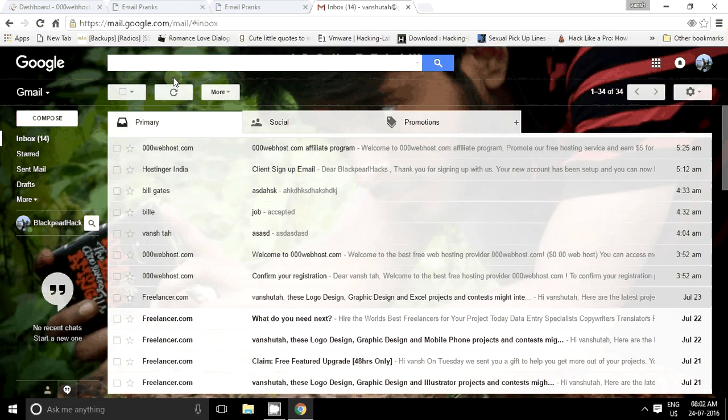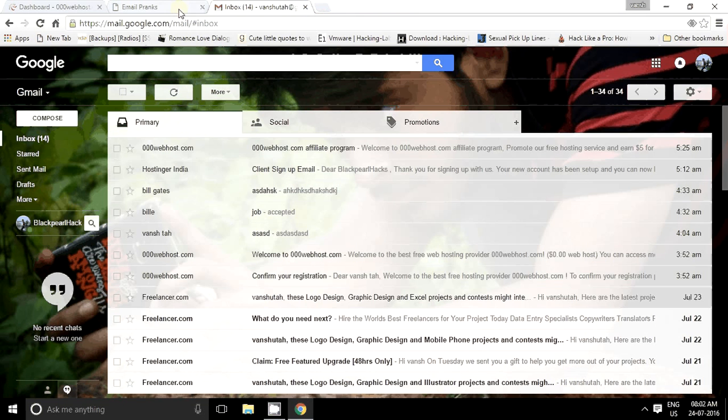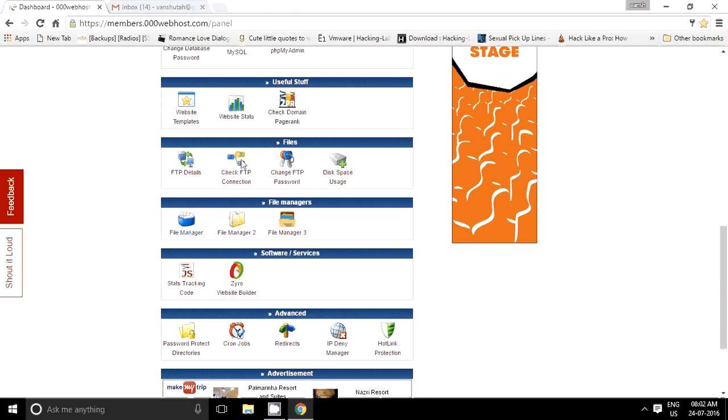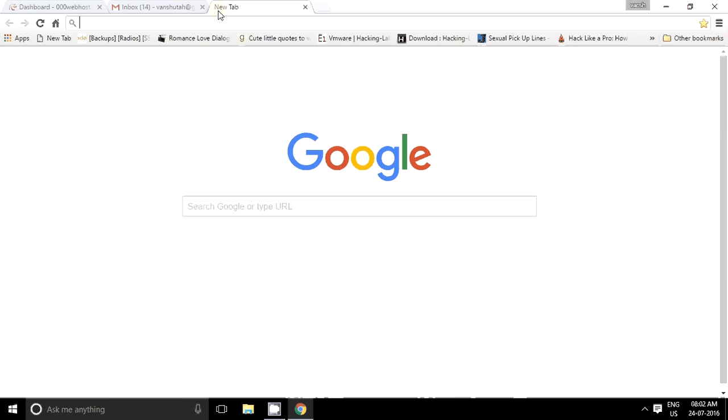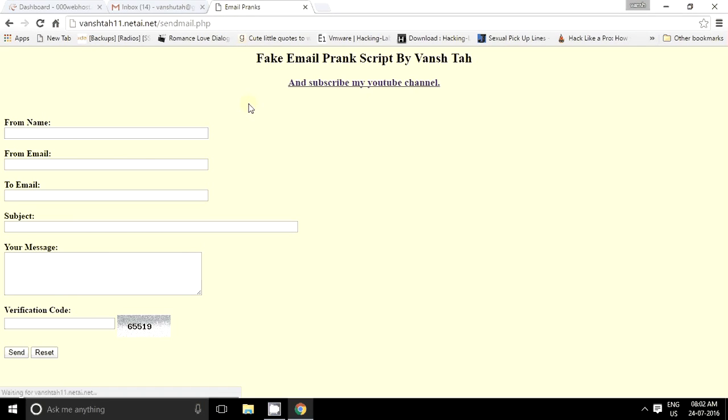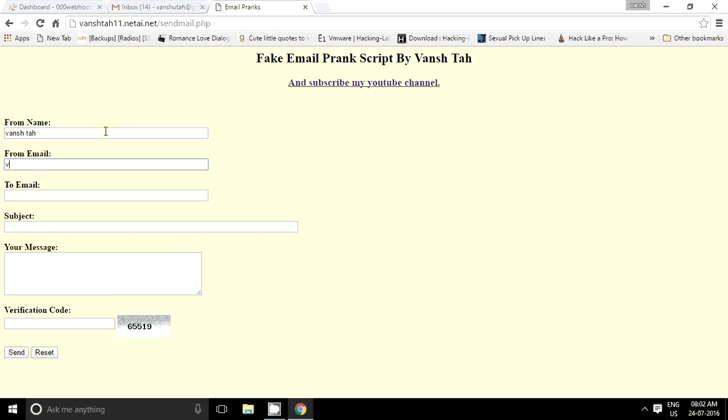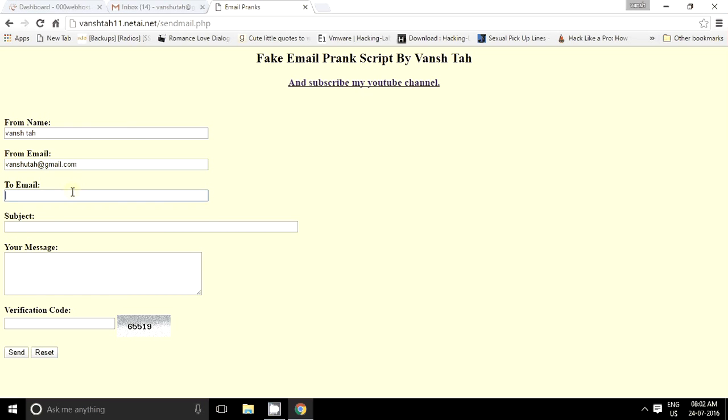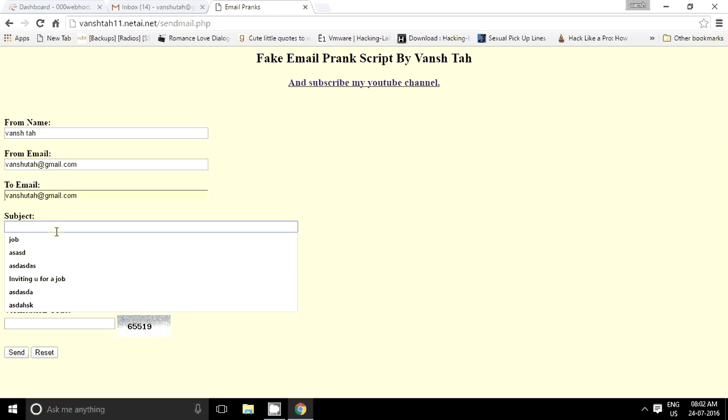It will send the email, it's the coolest thing in it for pranking your friends. And now let me show you one cool thing in it. From register, you can enter your own ID too. It will send the email, it's the coolest thing in it for pranking your friends.